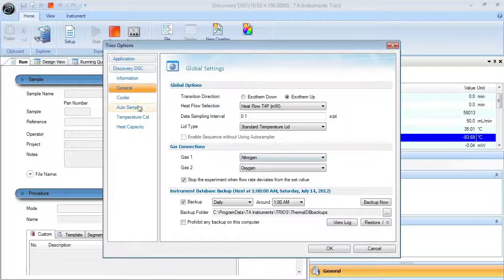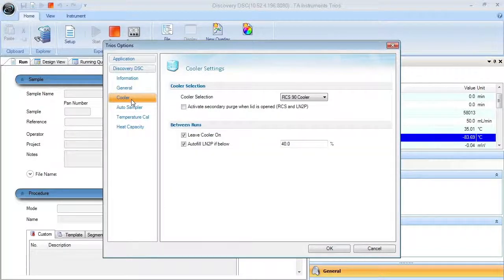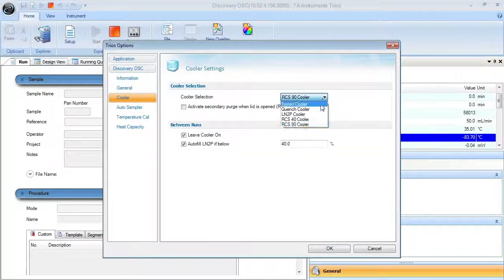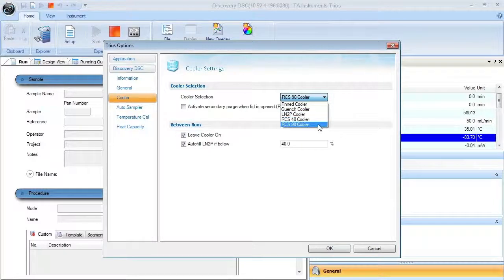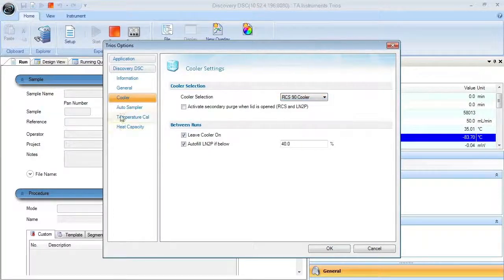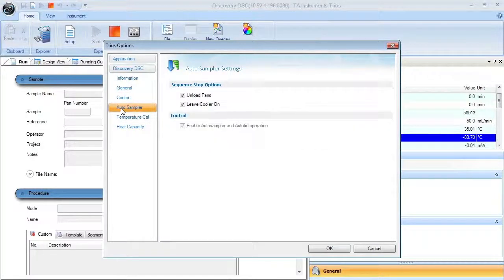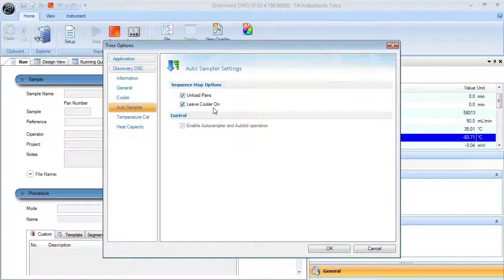The cooler tab allows selection of the cooling unit. The auto sampler tab allows for sequence stop options.